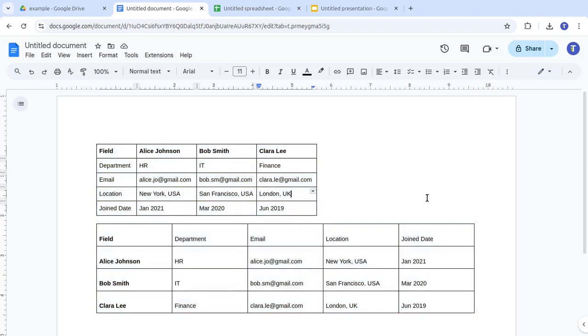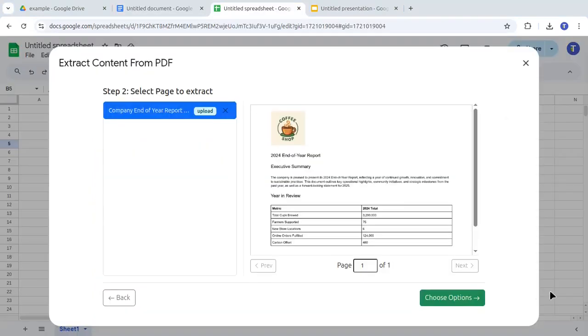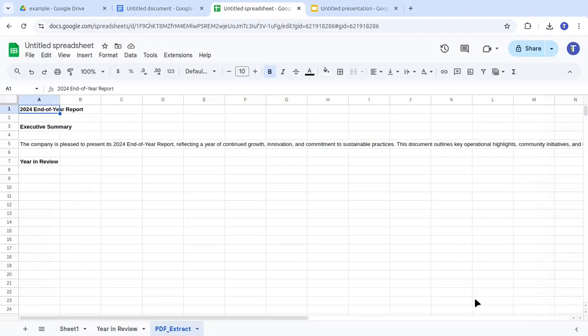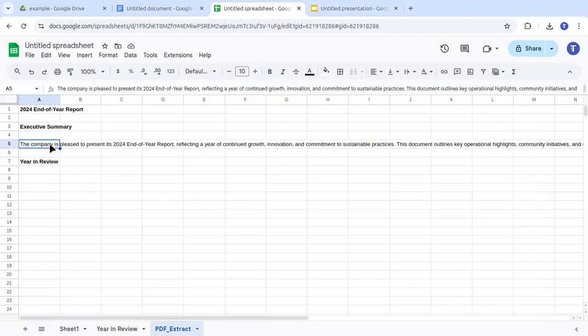Another very useful feature is to extract tables from PDFs. Here we show how to extract table data from an end-of-year report page. In Google Sheets, there will be one new sheet for the text and one new sheet for the table.